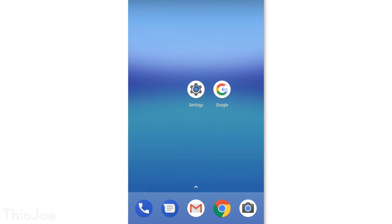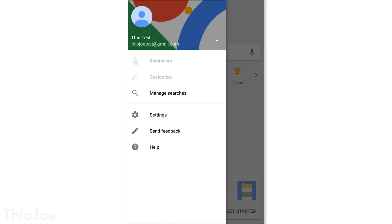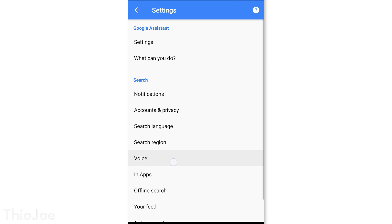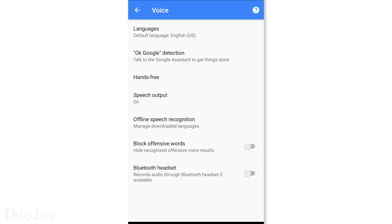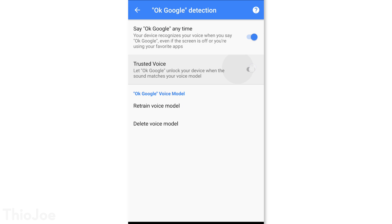Here's another one for lock screen security. This time you'll want to go to the actual Google app, then go to Menu > Settings > Voice, and look for OK Google Detection, and disable where it says Trusted Voice. This feature makes it so your lock screen can be bypassed if it hears your voice. But obviously it's not perfect and not secure at all. In fact, I've seen it where my phone would unlock when I was just talking and I didn't even say OK Google, so I wouldn't trust this at all.